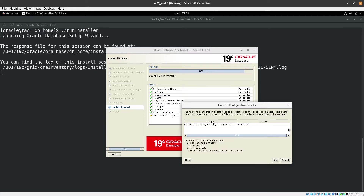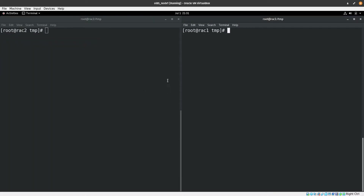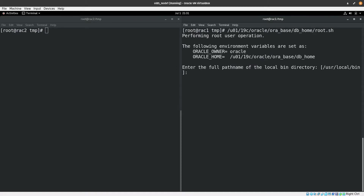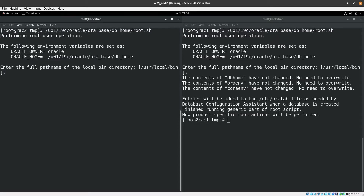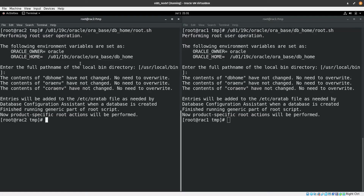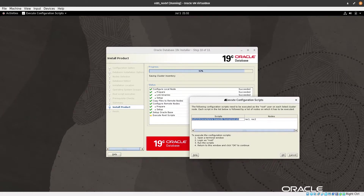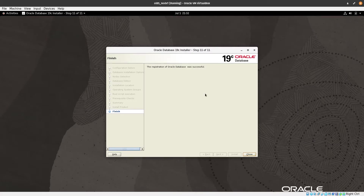The installer requests that we execute a root script on both nodes. I have two terminals open — one connected to rack1 and one to rack2. I execute the script on rack1 first, hit enter, then on rack2, hitting enter through the prompts. Back in the installer, we click OK to continue. The registration of the Oracle database was successful, so we can close the installer.